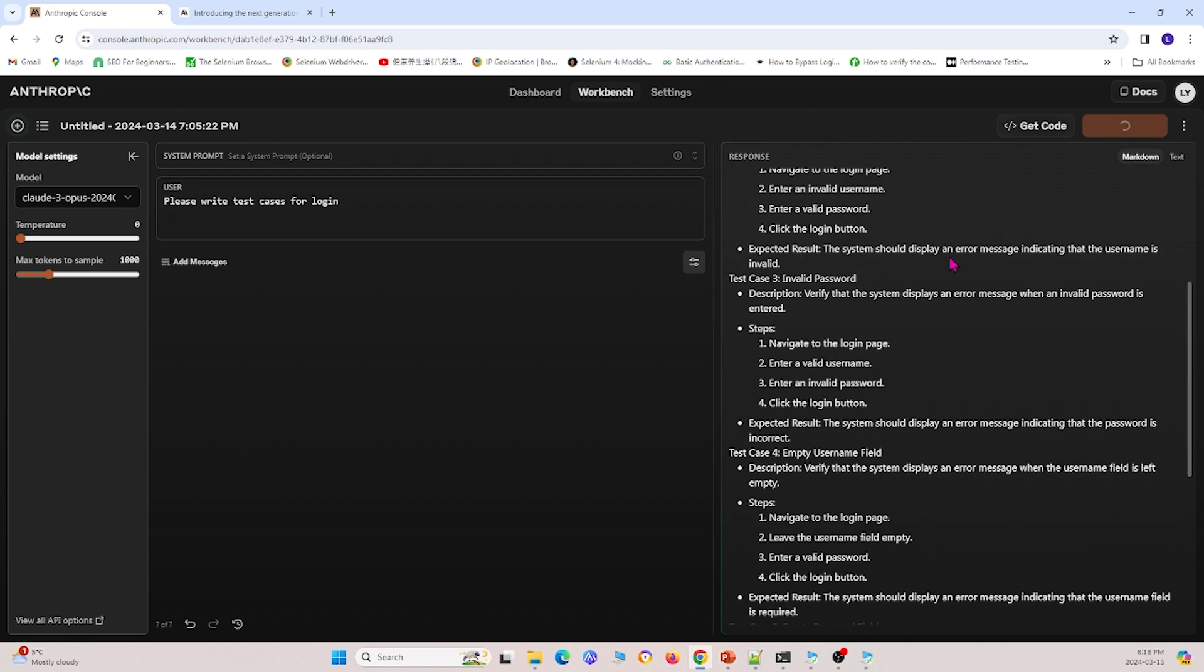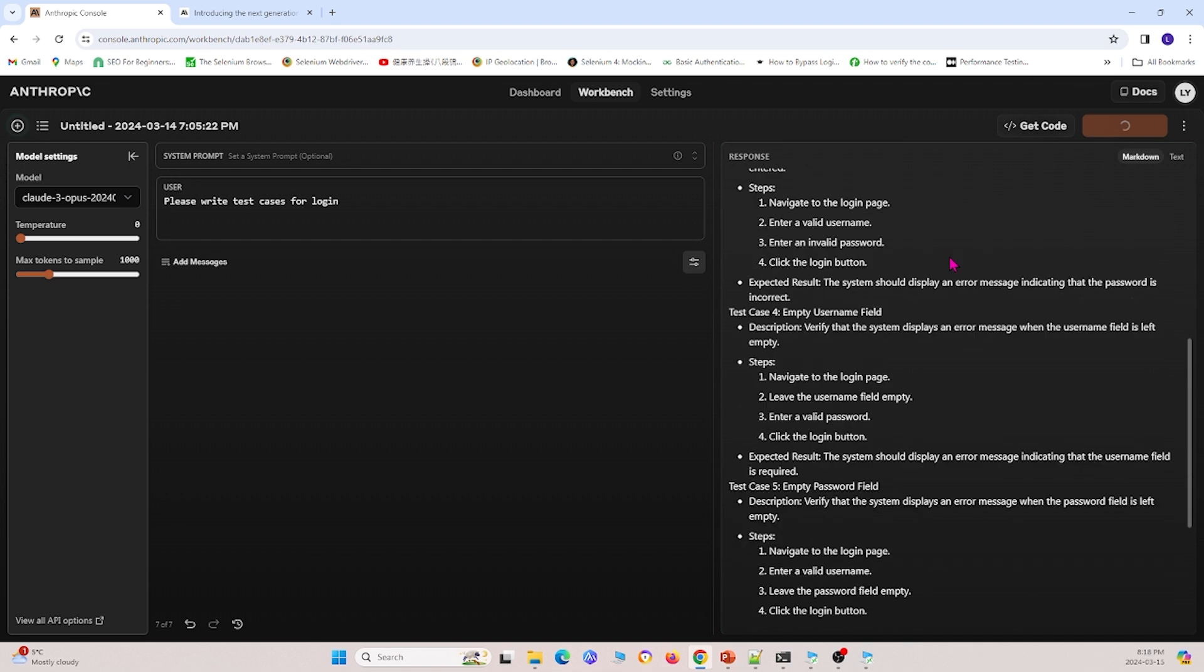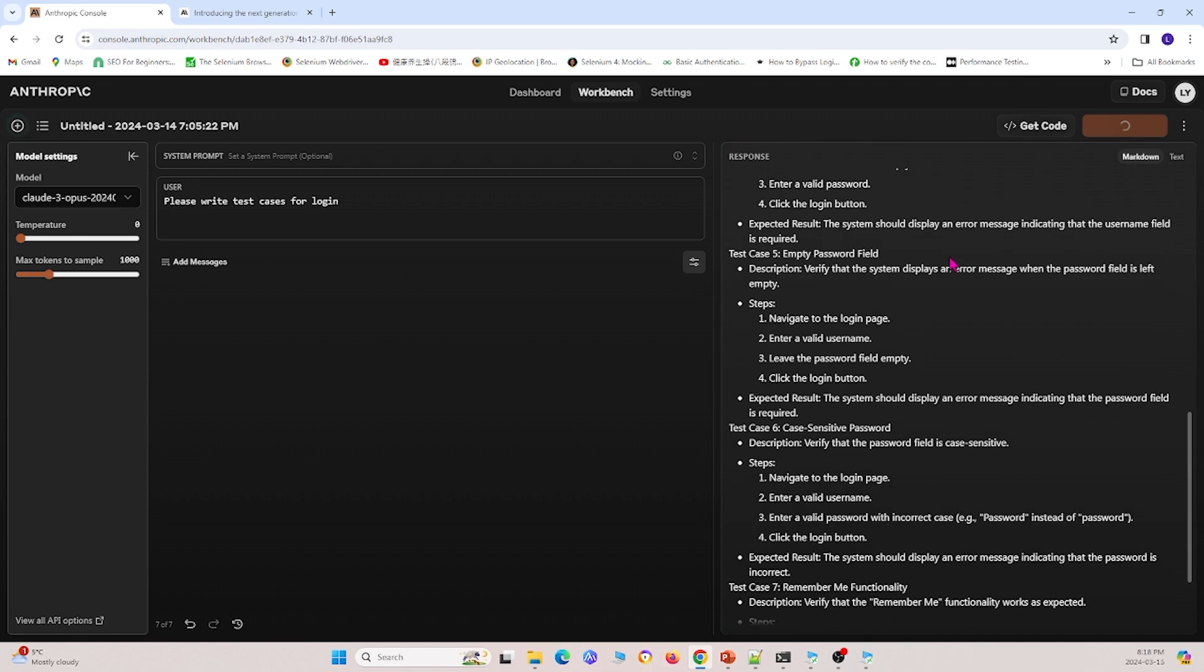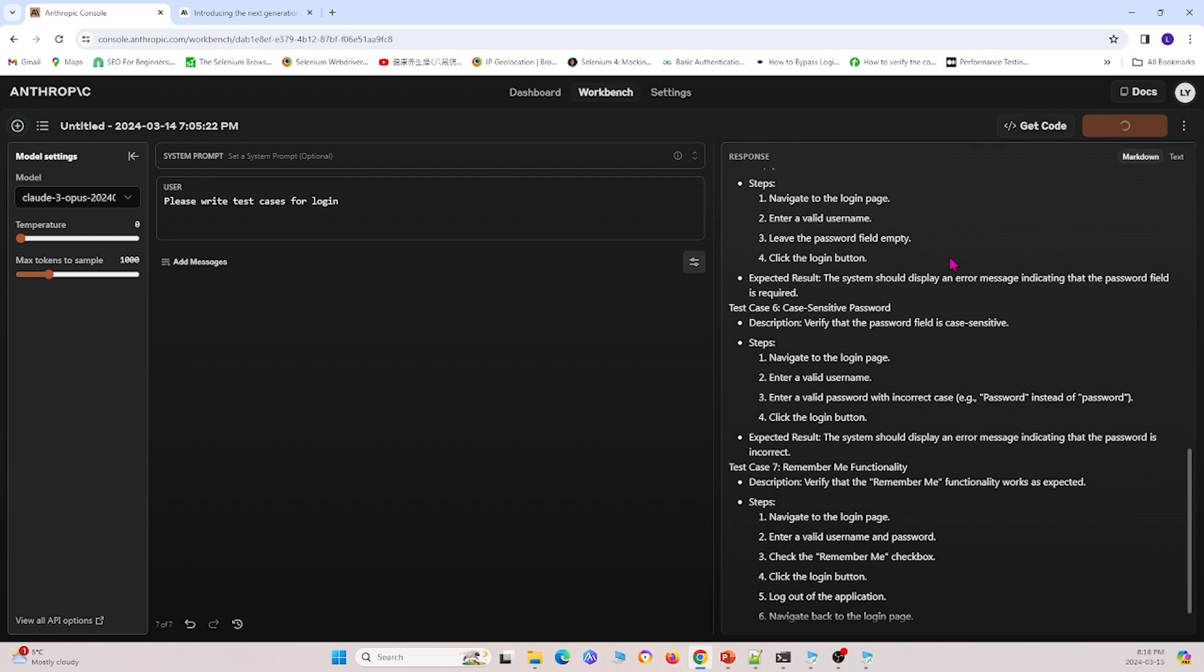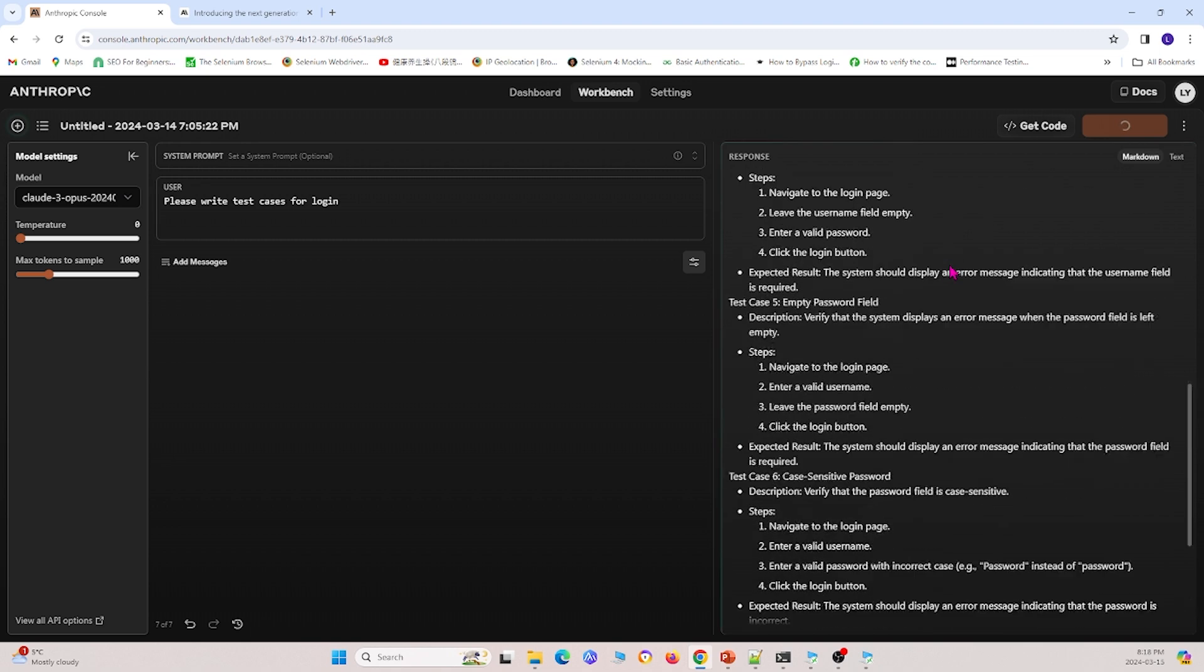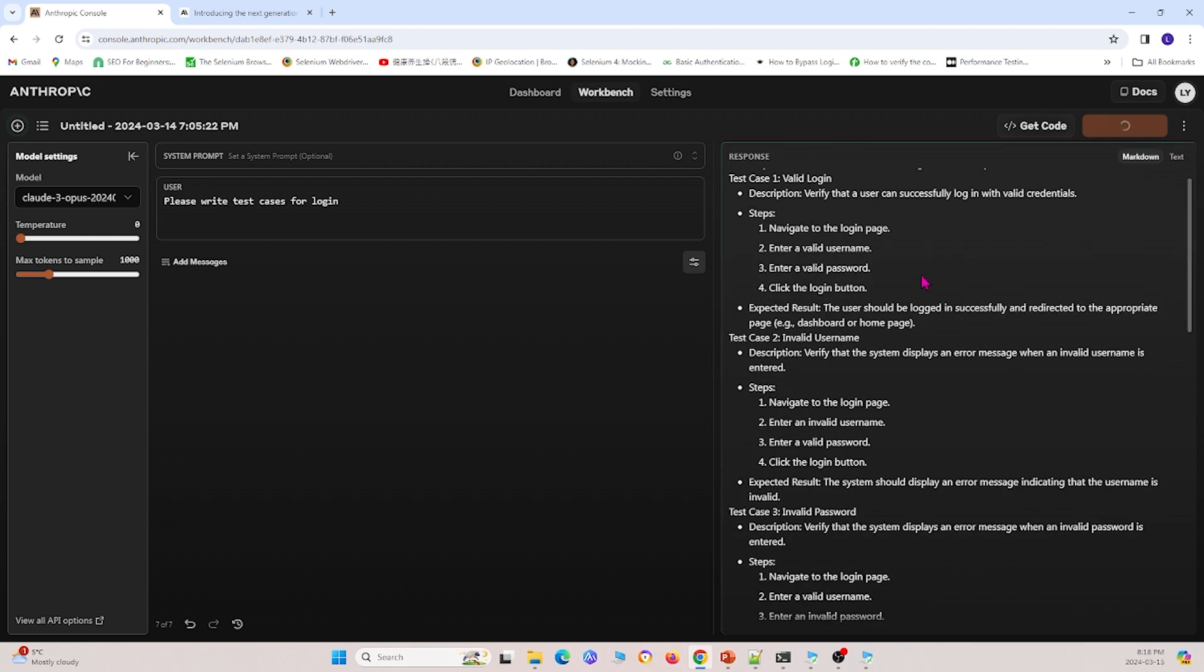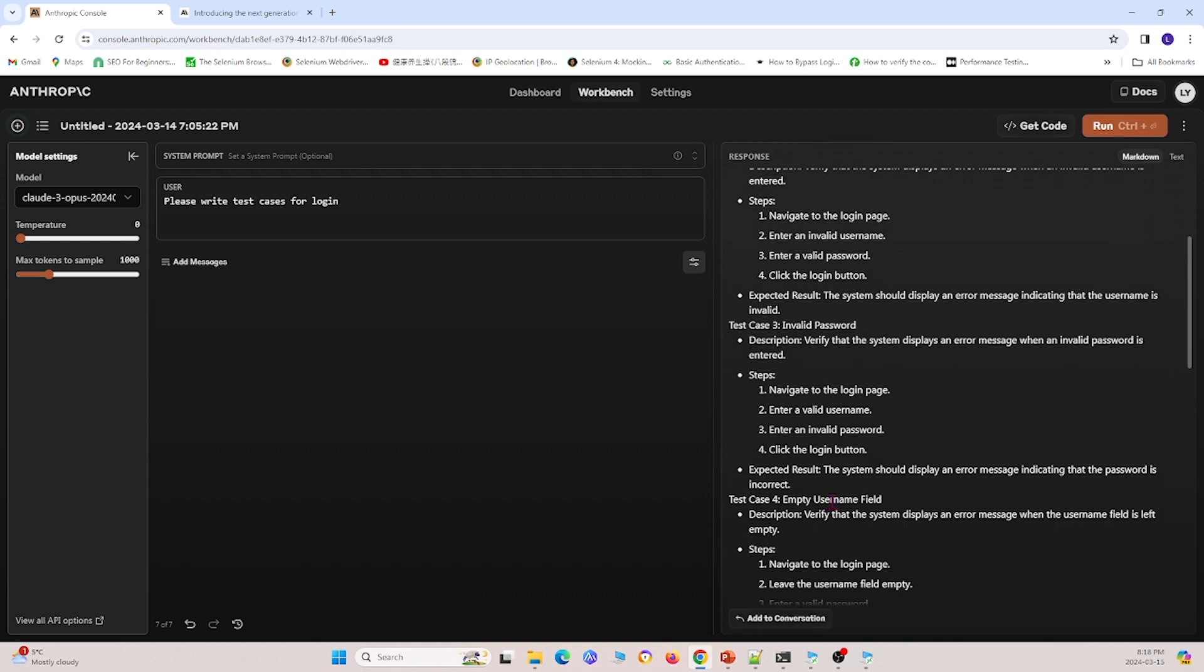And we see that it doesn't give us code because we haven't specified that we wanted code. And it's rather giving us some pseudocode in terms of the logic, how we're going to write the test cases, and so on. And this is pretty useful because you can see that we can write.